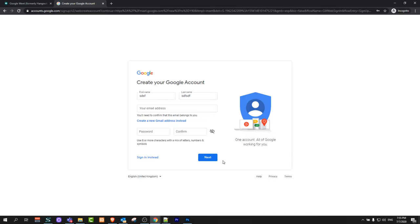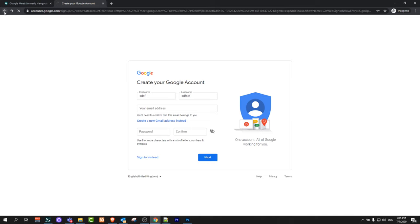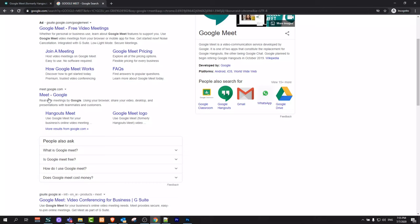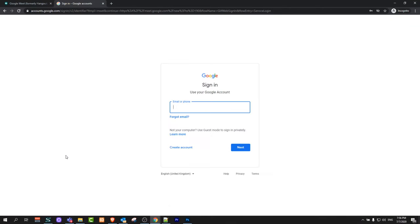Once you have this Google account, you will be able to log in to this link which I showed you earlier, which is meet.google.com. This is how you can create a Google Meet account.